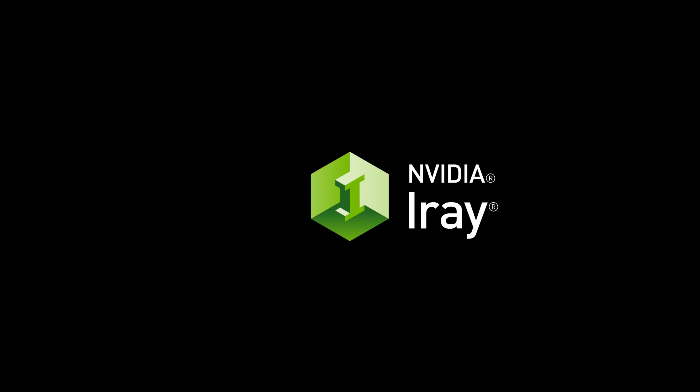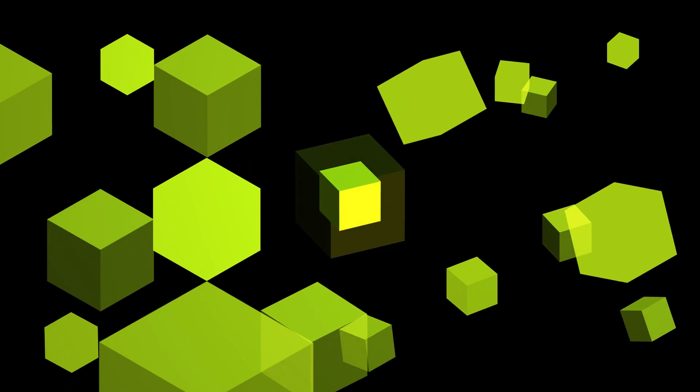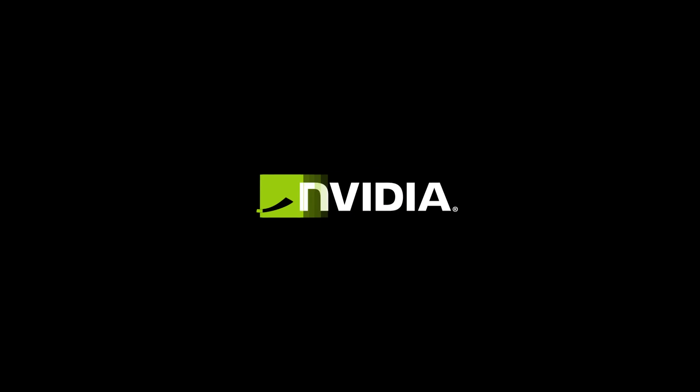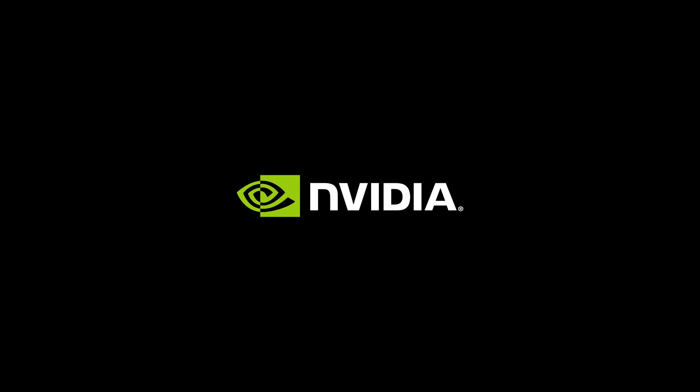This innovative solution will do wonders for accelerating your rendering workflows. Check out our website to download the 90-day free trial, and you can also register on the Advanced Rendering Forum to find support and tutorials for using iRay. Thank you.